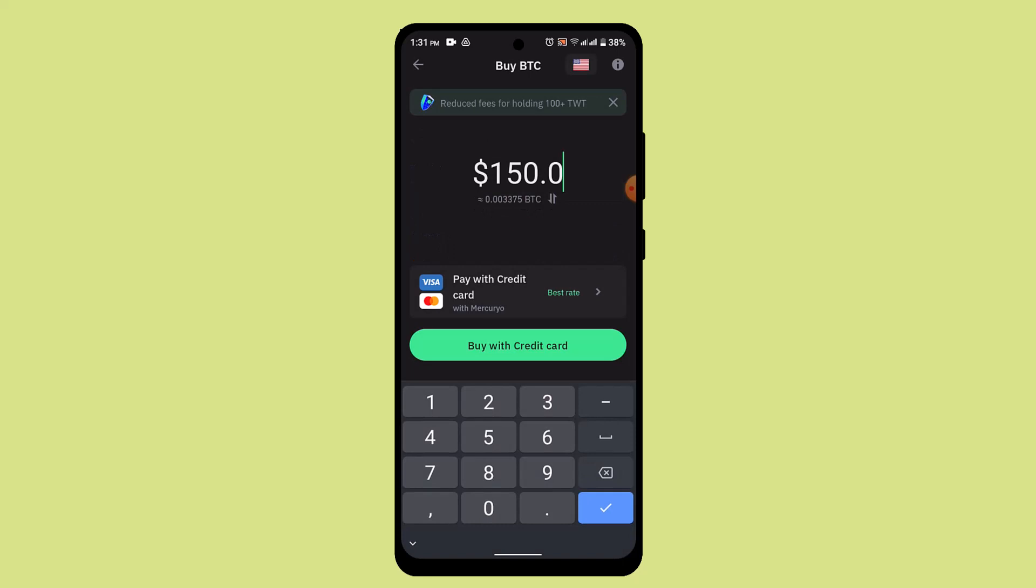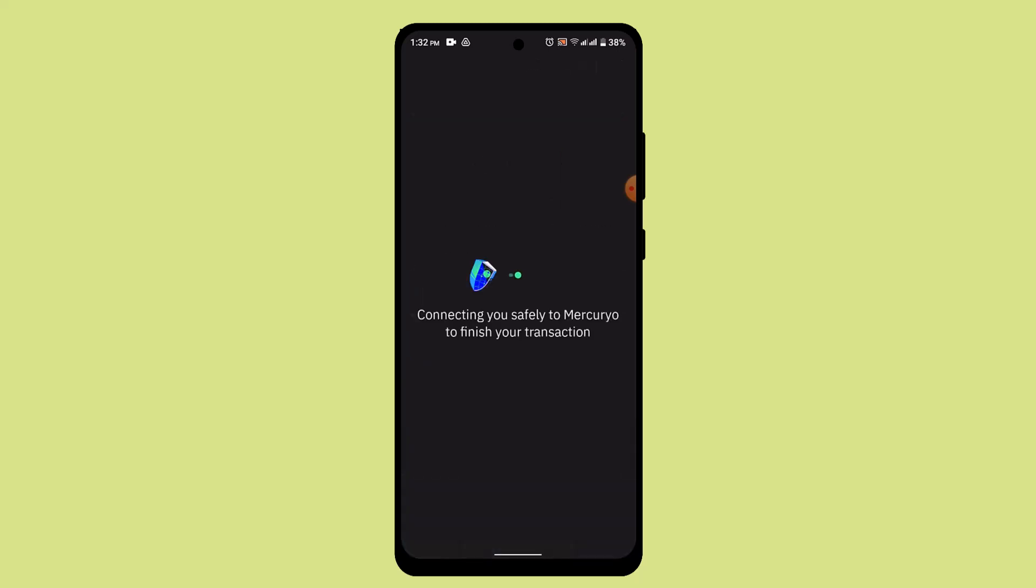Here it's going to ask you to enter the exact amount that you wish to pay, so type in the amount. Once you're done, you'll need to select whether you want to buy using your credit card or a bank account. Select the payment method and click the button located right at the bottom.